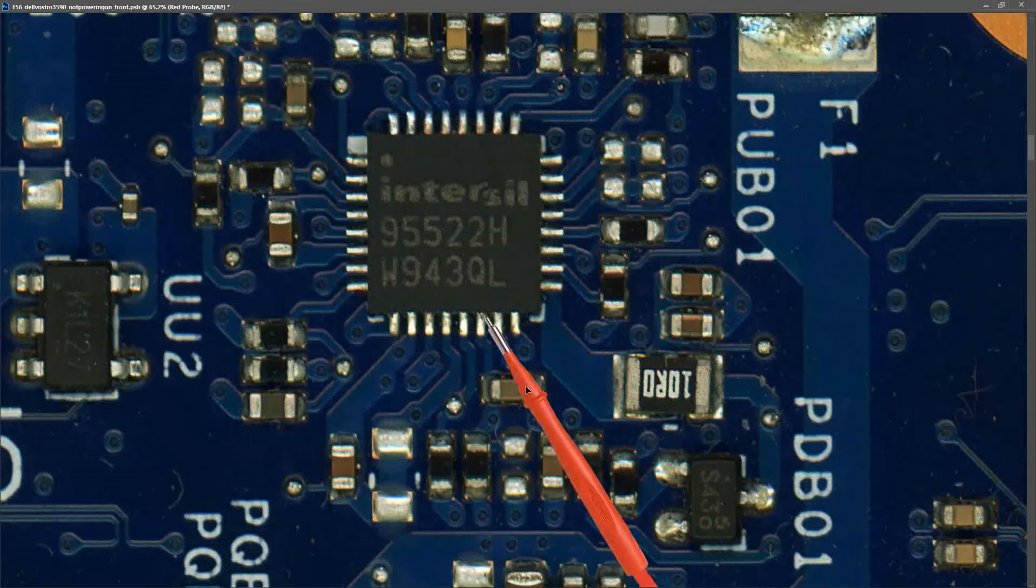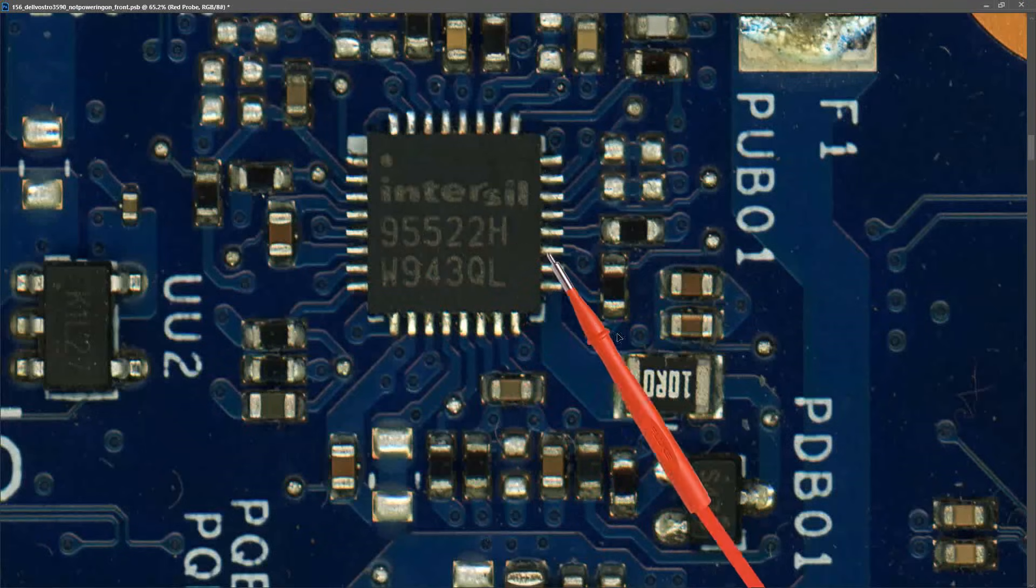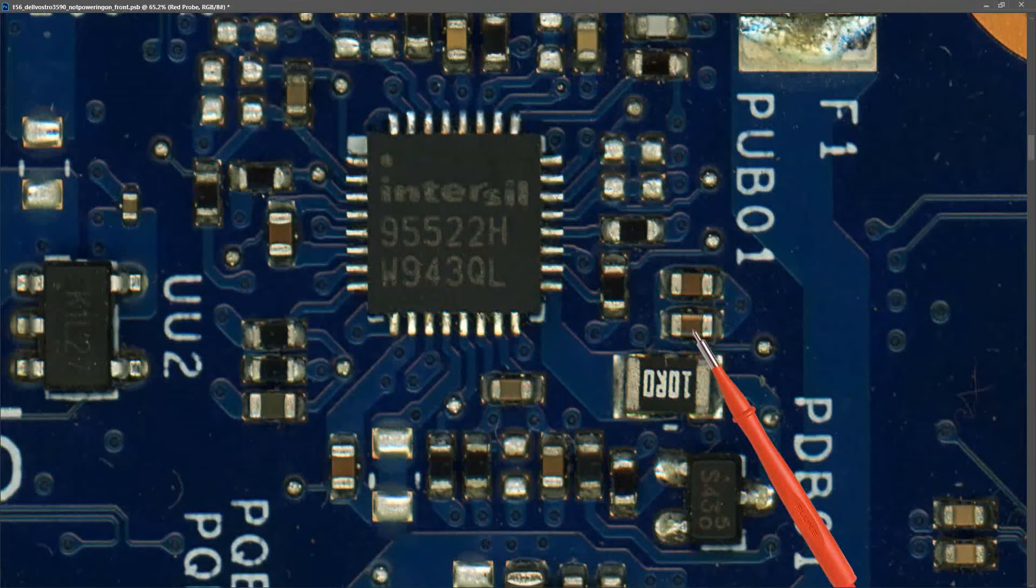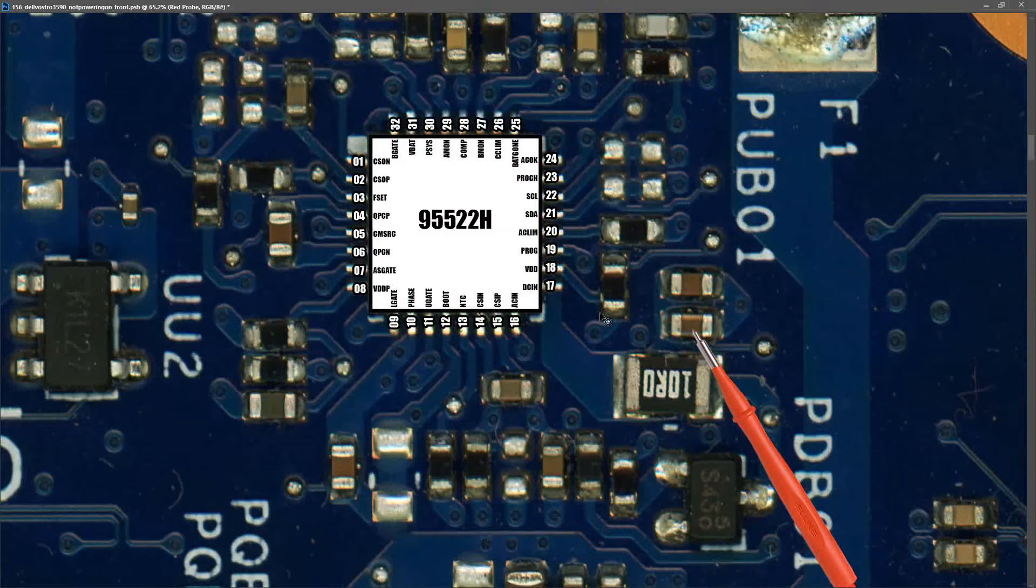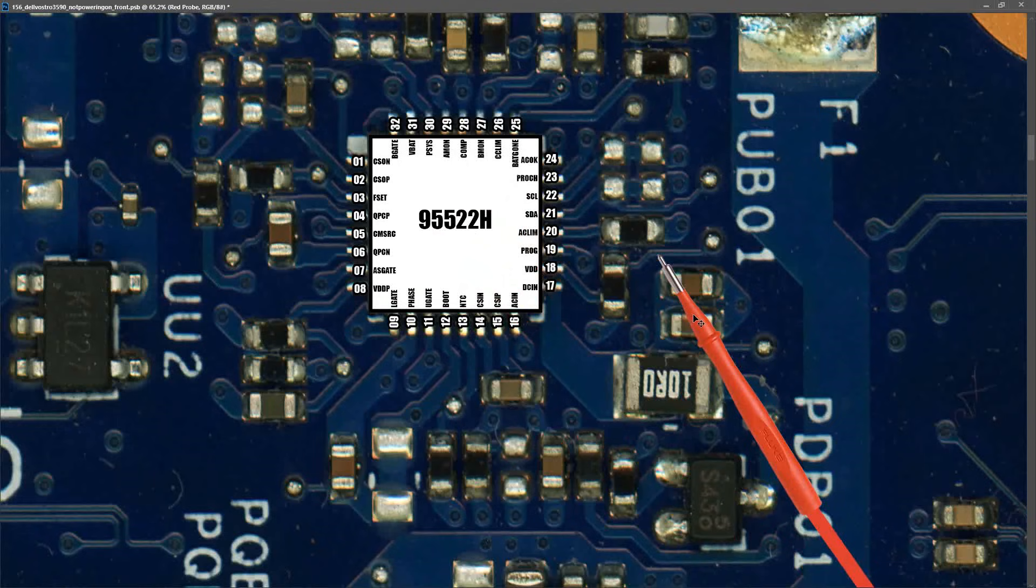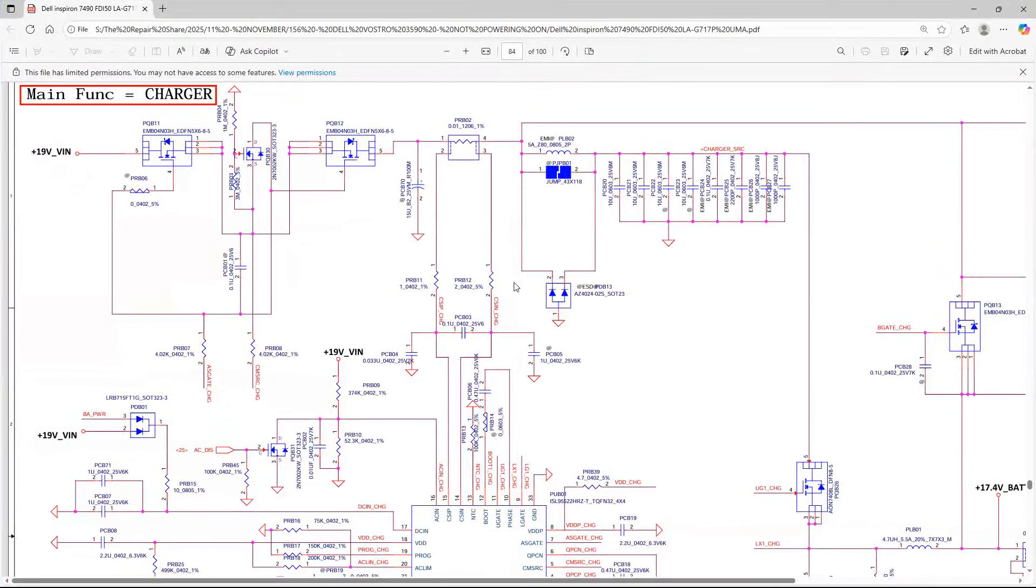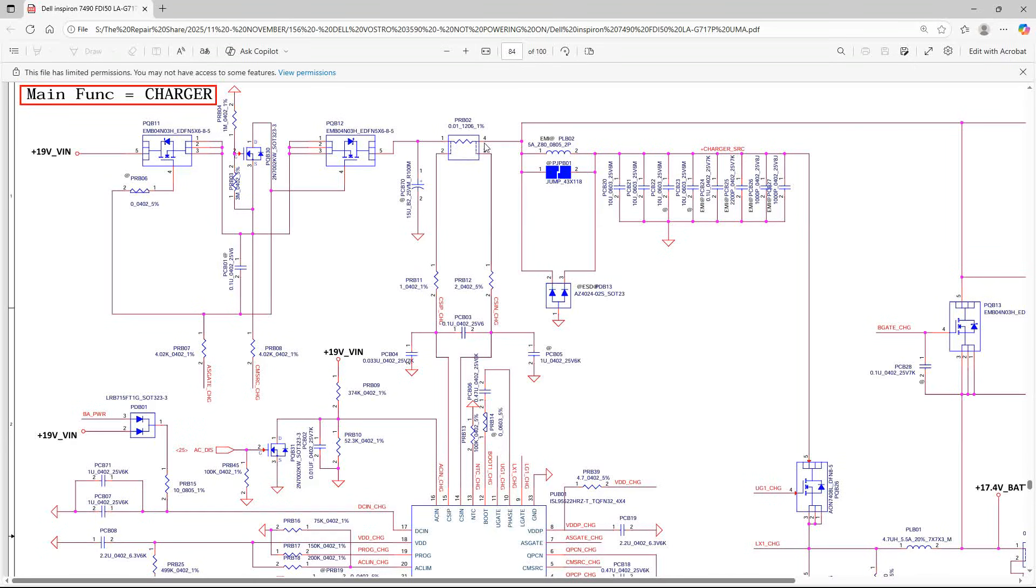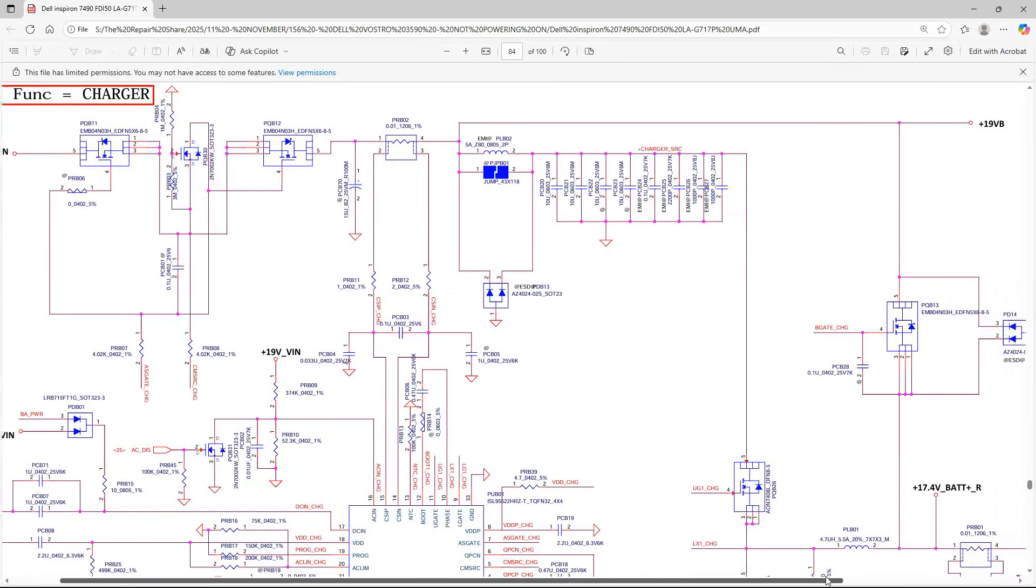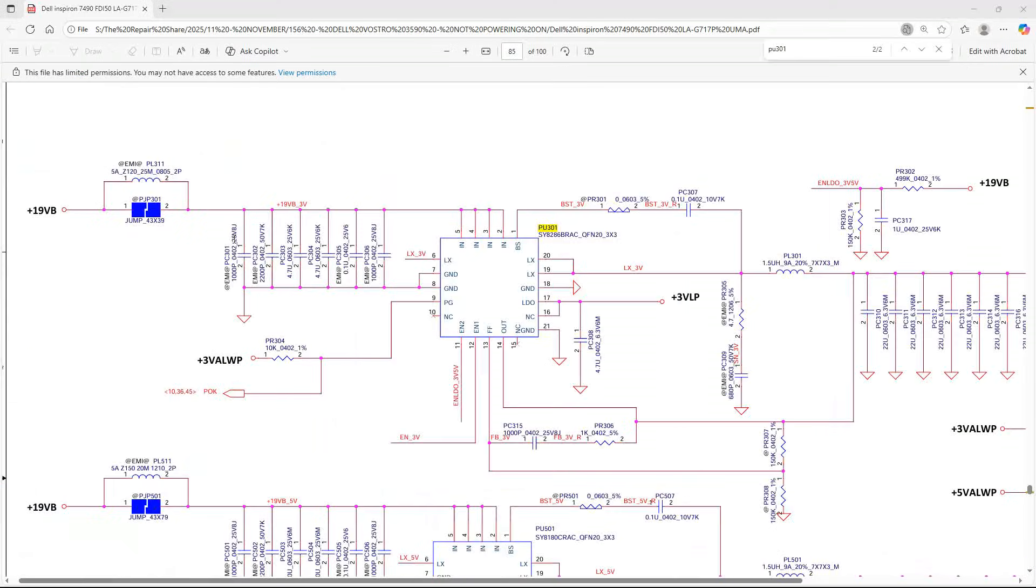I've located our battery management IC right here. It's an Intersil 95522H. Now a lot of these battery management ICs regulate that input voltage down to a lower voltage which it then calls Vsys. However if I look at the schematic, PRB02 is where I'm measuring 19.95 volts. This is not changed by the battery management IC. It's sent down to the rest of the circuit as 19.9 volts. This plus 19 volt Vb is sent down to all of the other secondary circuits.